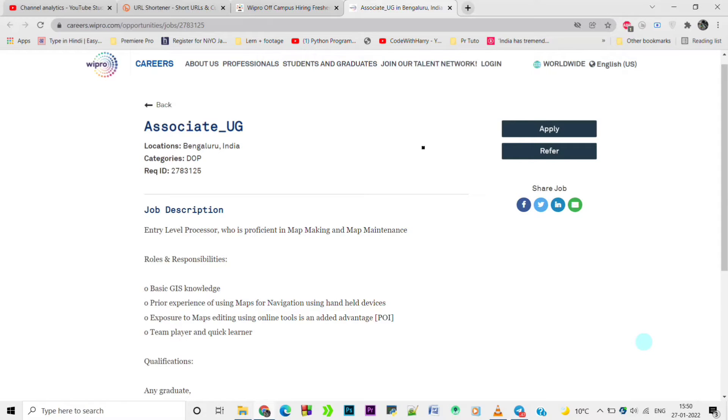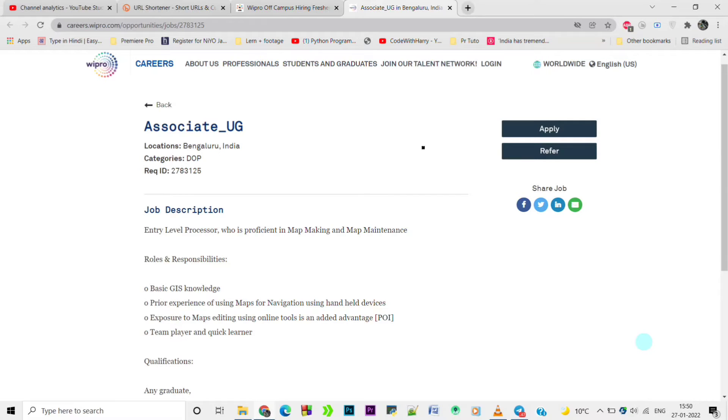Navigation using handheld devices and exposure to map editing using online tools is an added advantage. Team player and quick learner qualities are valued. The job qualification is any graduate - any graduate with these skills can apply.